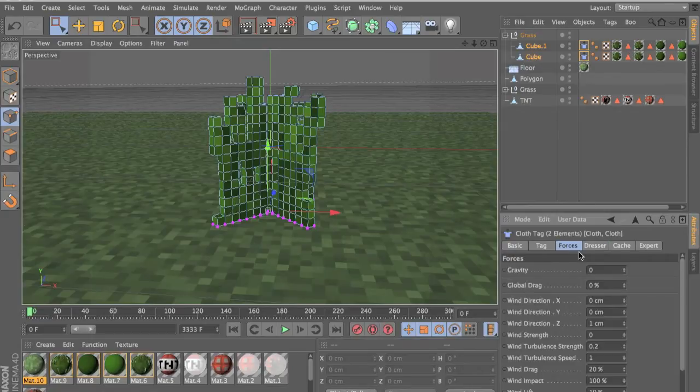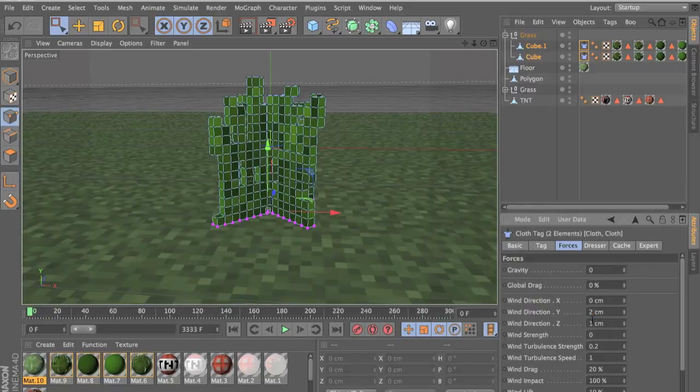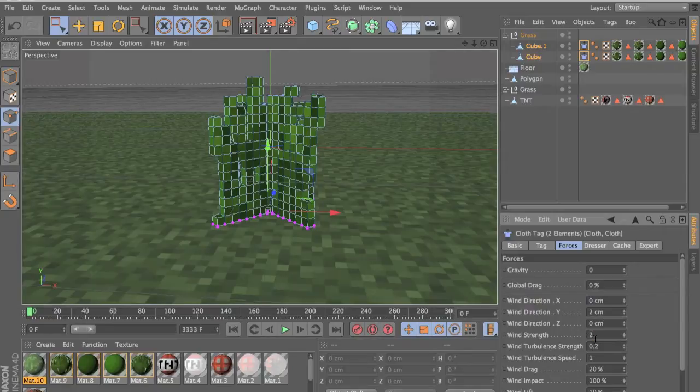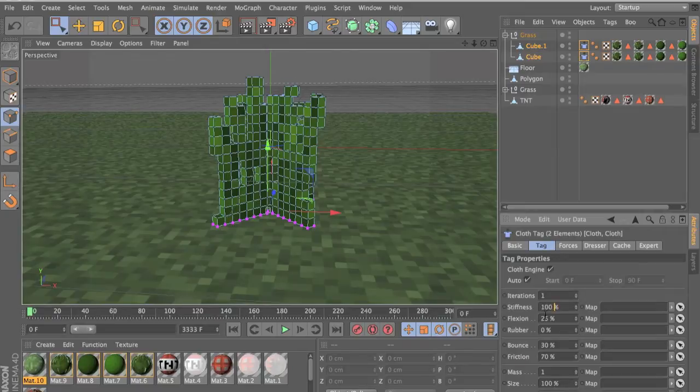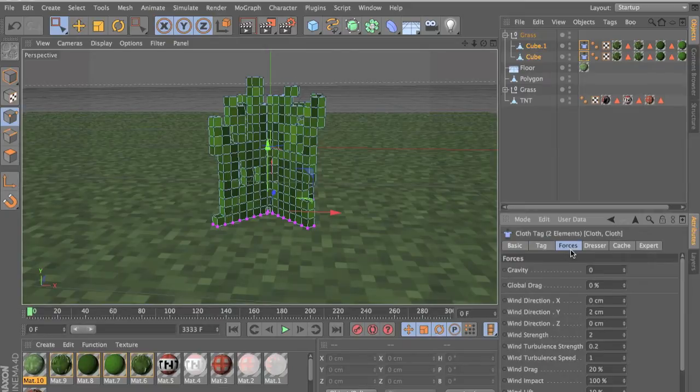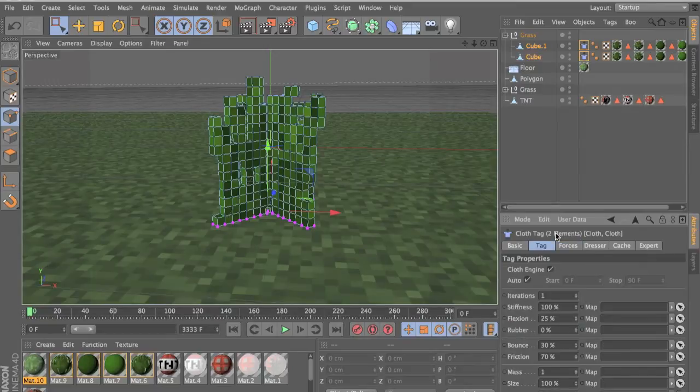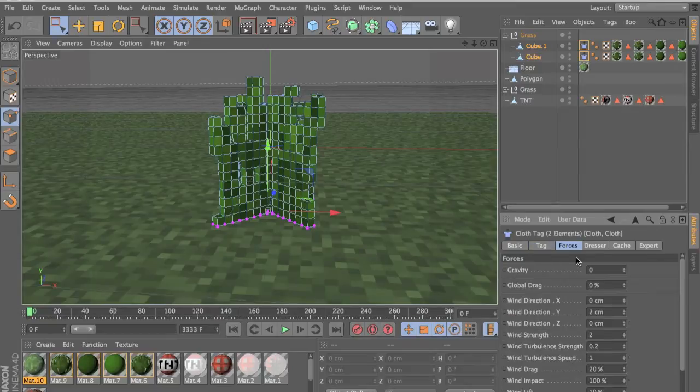Now go to forces and you want to put the Y to two and Z to zero and wind strength to two and you can mess with all these settings. Go to tags, you can mess with this stiffness, deflection, rubble and bounce and everything. So there are so many things here so mess with that.